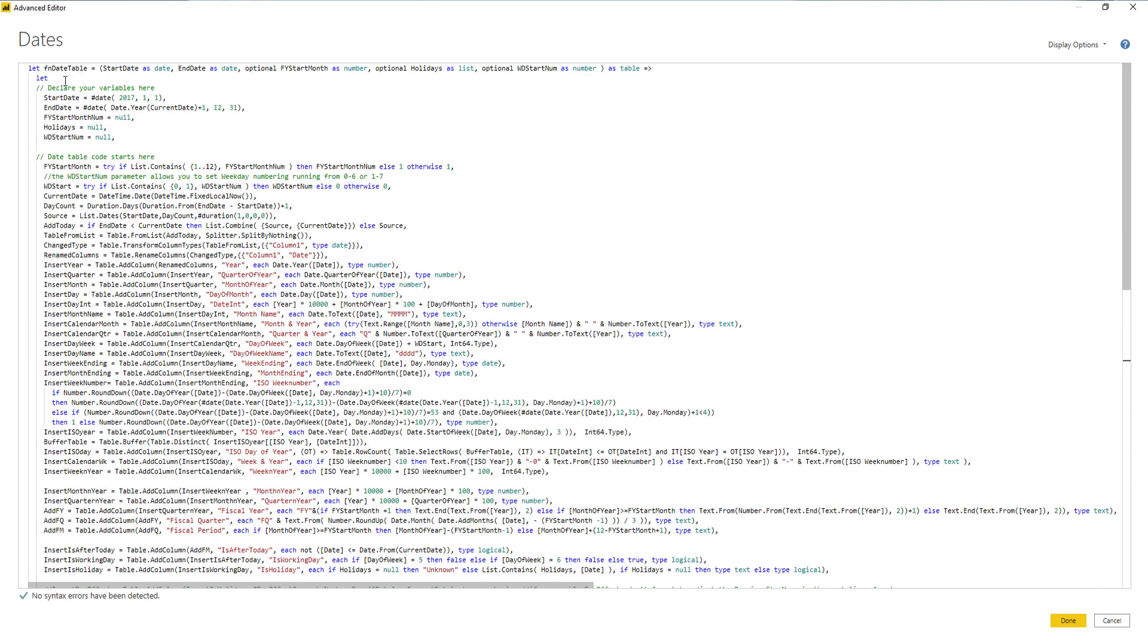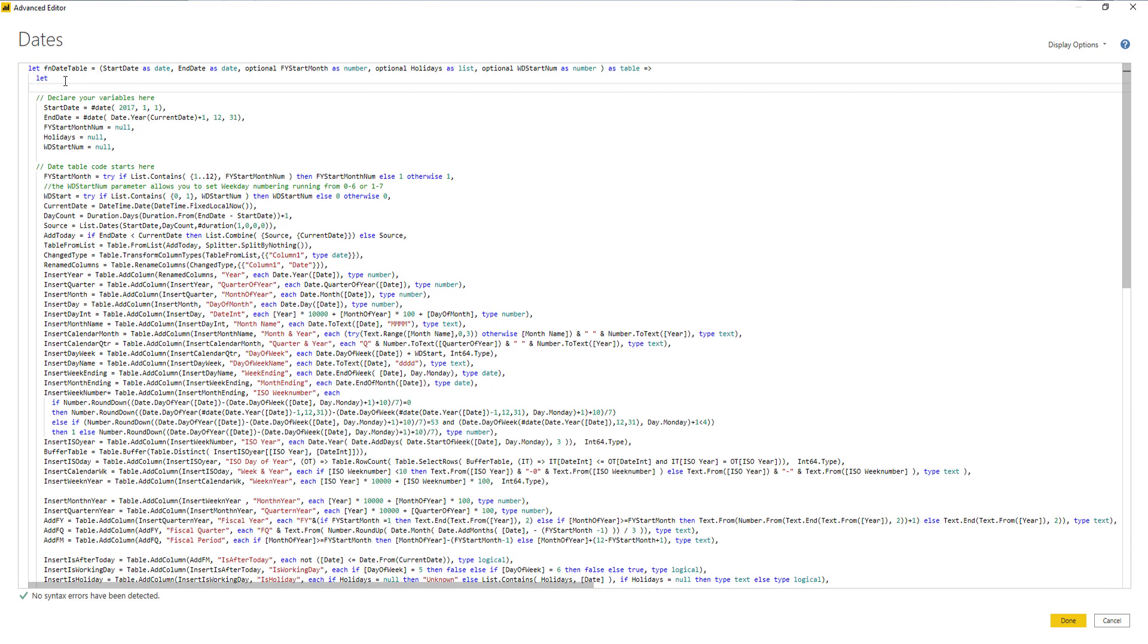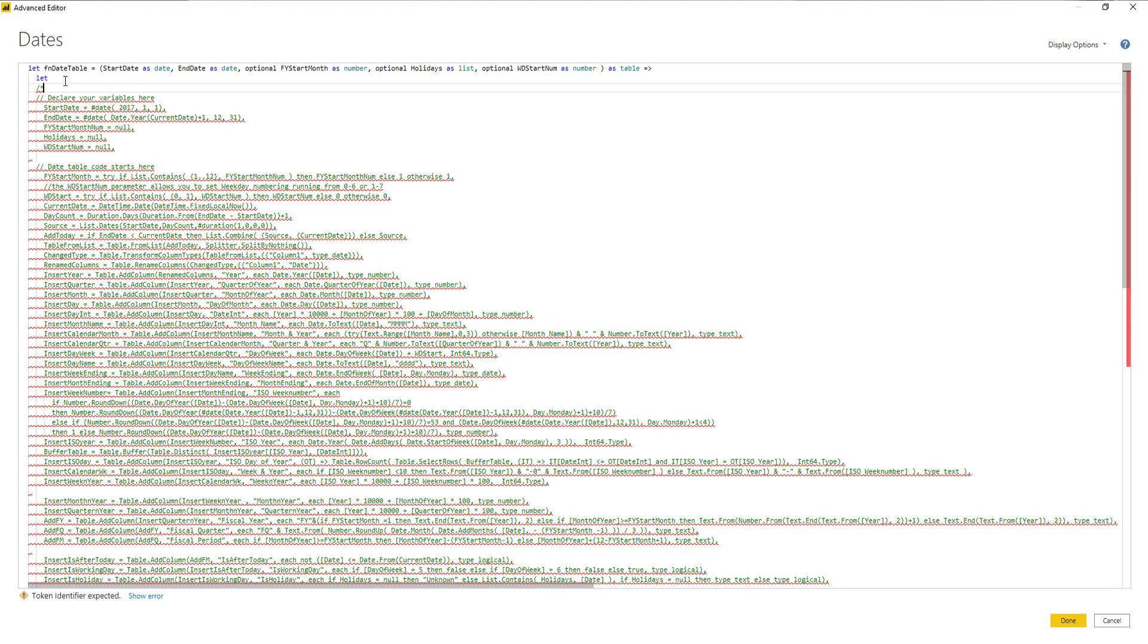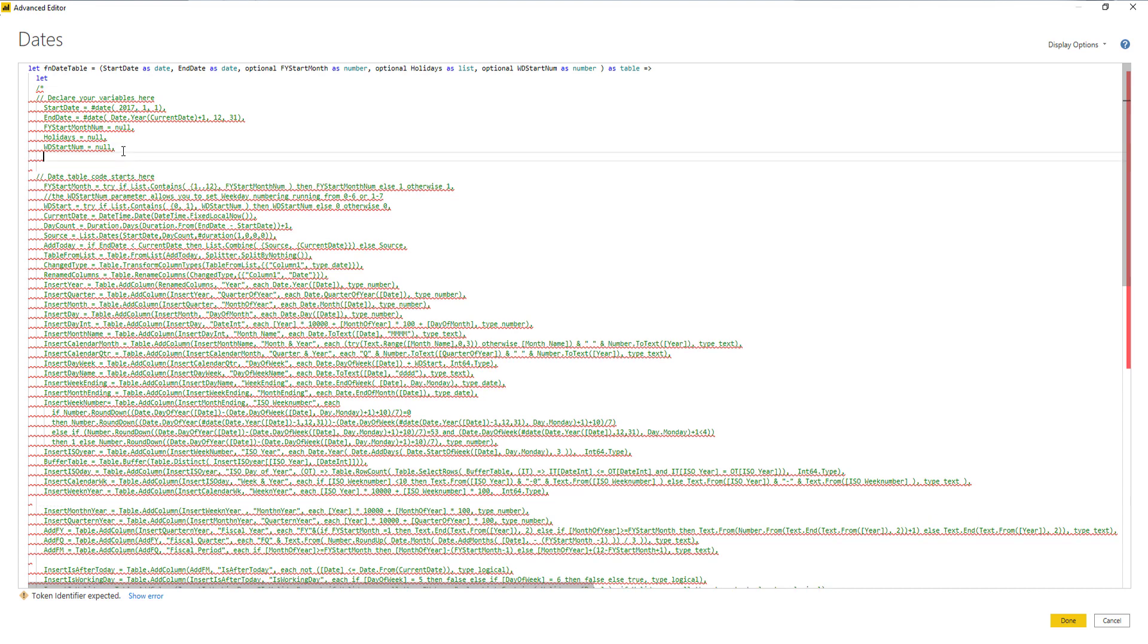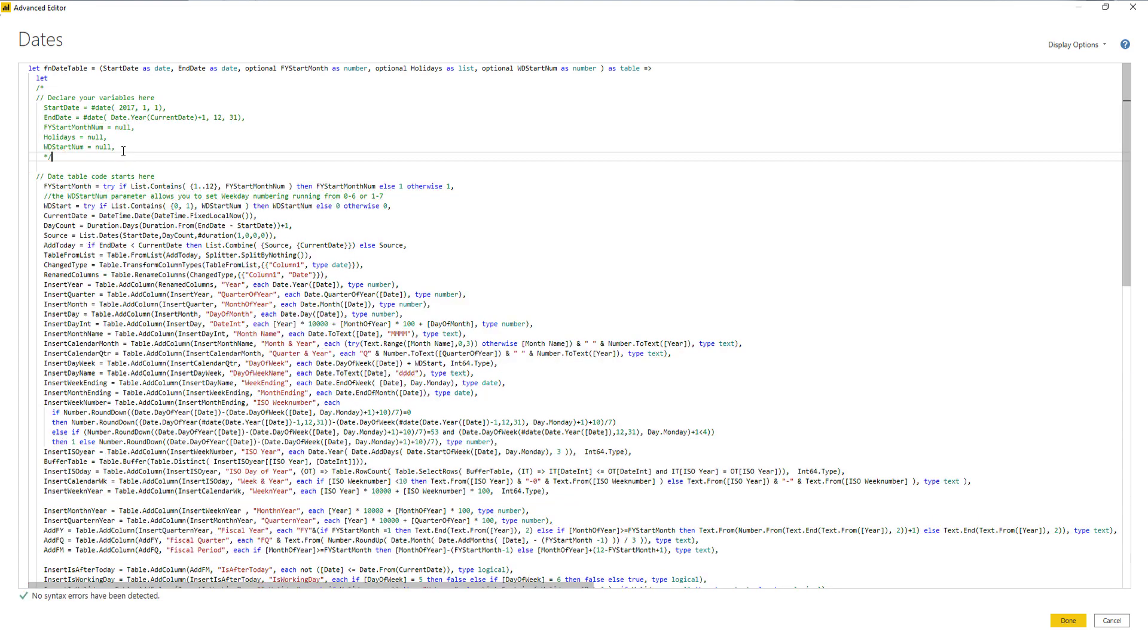This time we'll comment out our variable block, so a slash and an asterisk, and here an asterisk and the slash to comment out this section. We've made a change to this line of code, right?